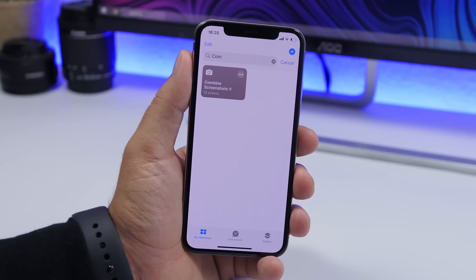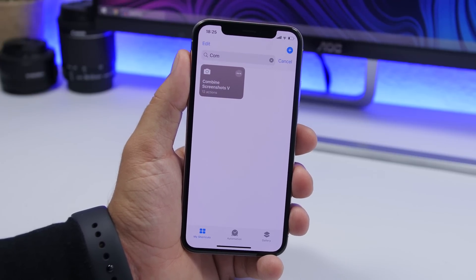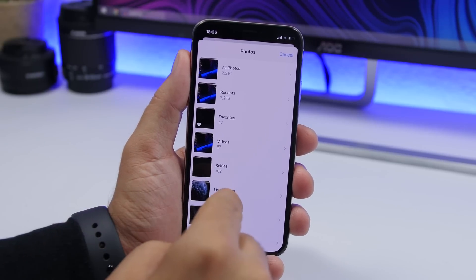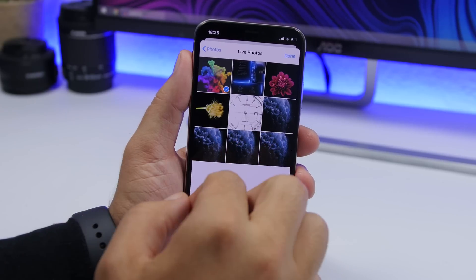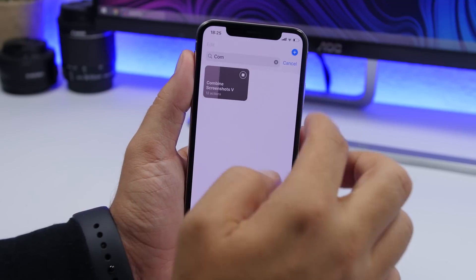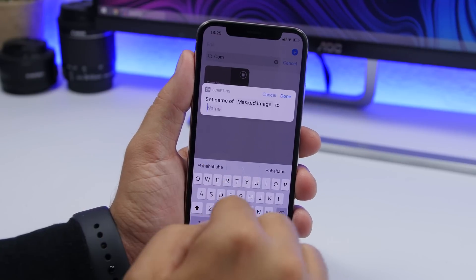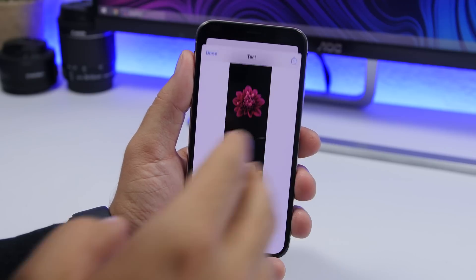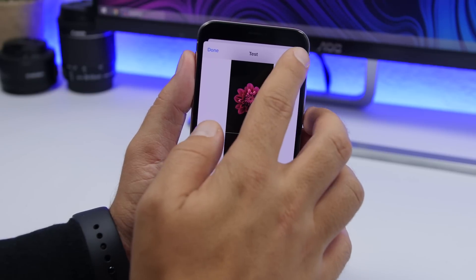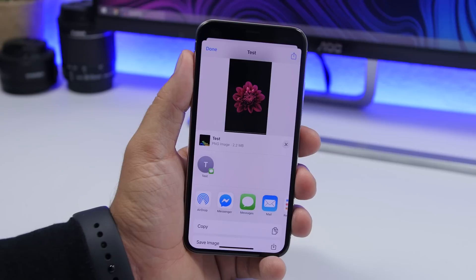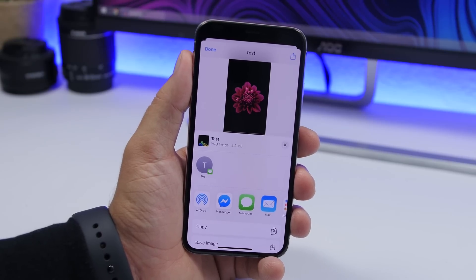Combine screenshots allows you to easily combine screenshots or other pictures into one. All you gotta do is tap on the shortcut, it will take you to the photo library, choose the pictures you want, click done, set a name, and as you can see it will combine all of them into one picture. Then you can tap the share button and save the image to the photo library of your iPhone.